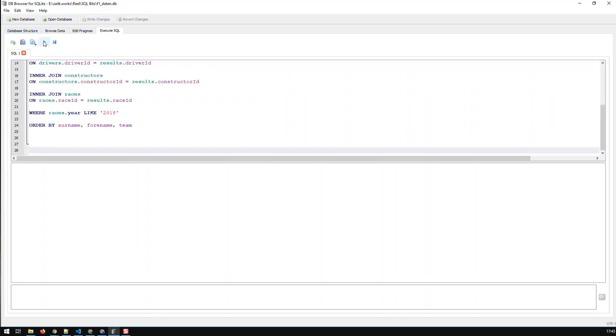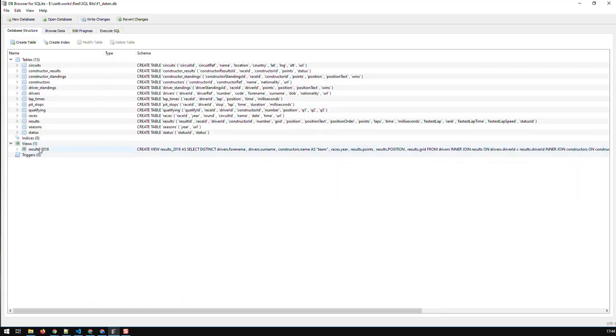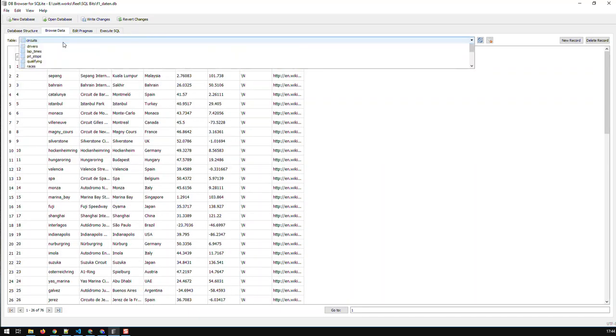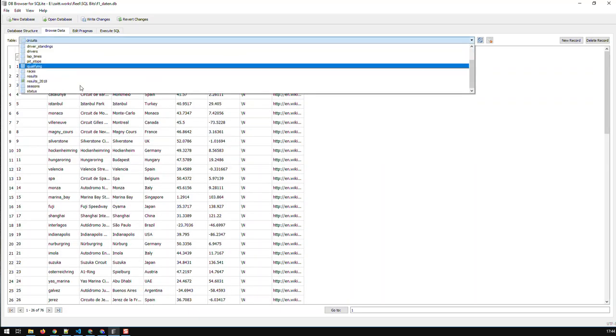And then execute, and you see the query is successfully done. Now if I go back to my database structure, you see the view is here already, and if I browse the data I can see that data in here.